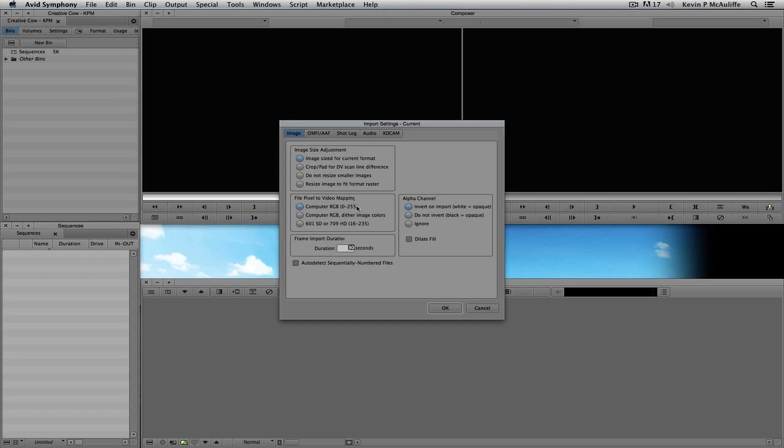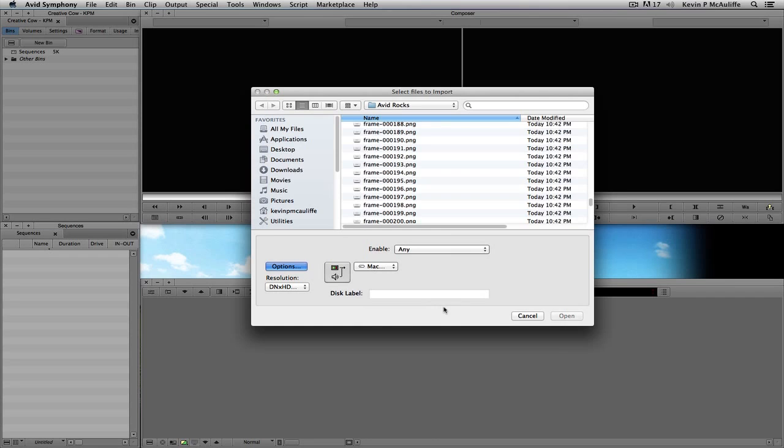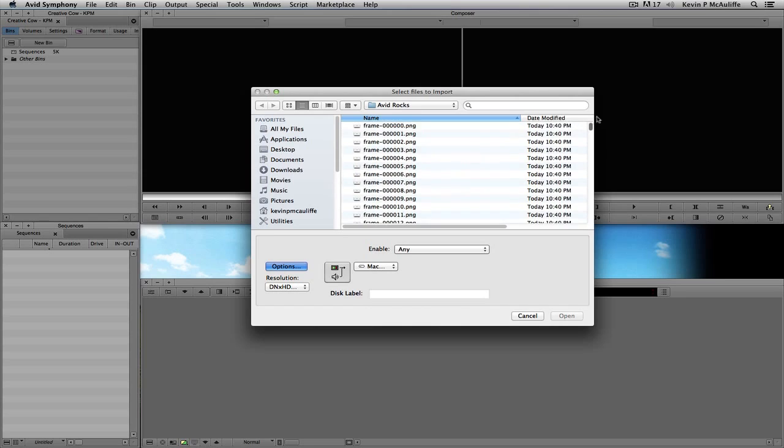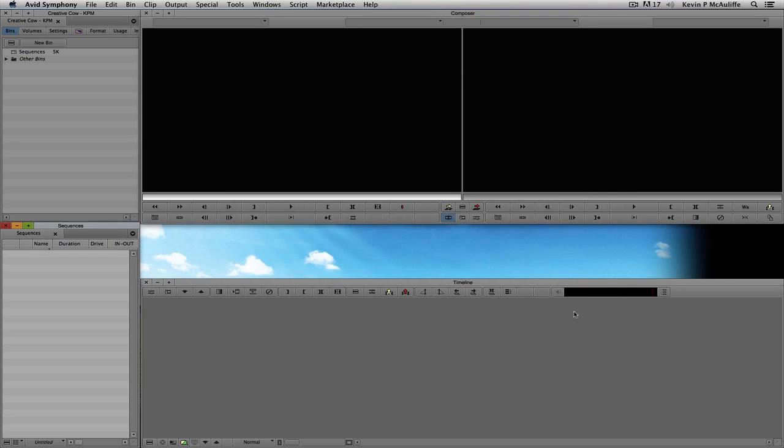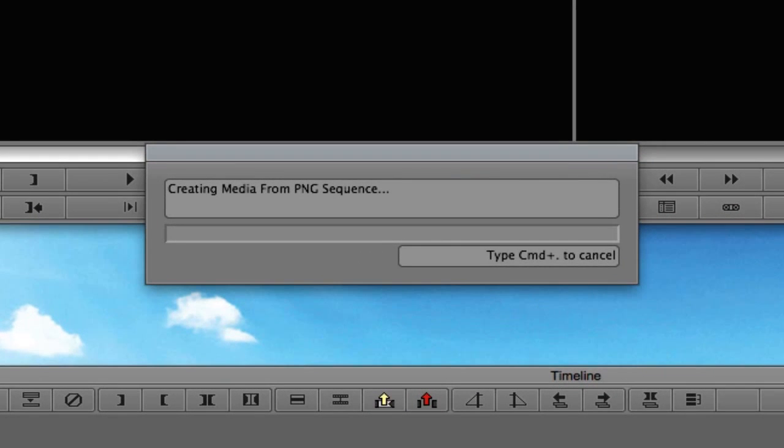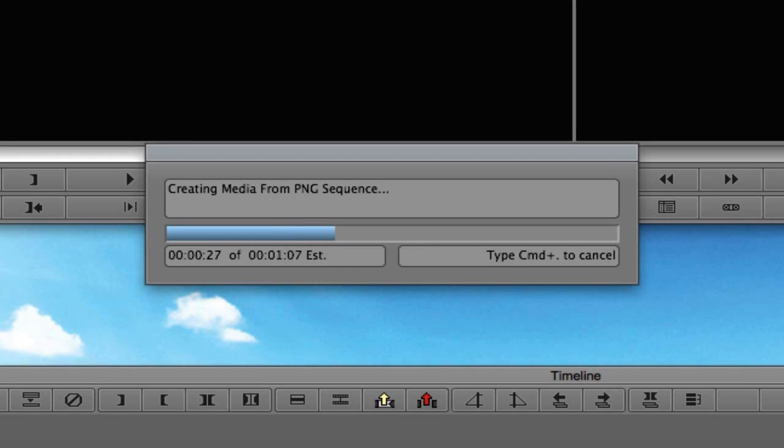Now, the two most important things in the import process is actually the first one located right down here. We want Media Composer or Symphony to auto-detect sequentially numbered files. And next, what we want to do with this particular import, with the alpha information, is I want to invert on import so that white is opaque. So, what I'm going to do is simply say OK, make sure our first frame is selected here, and I'm simply going to, again, make sure I'm going to the right drive, and I'm simply going to say Open.